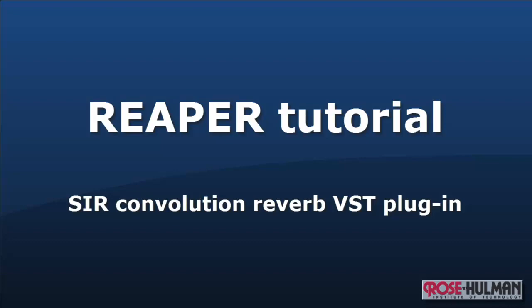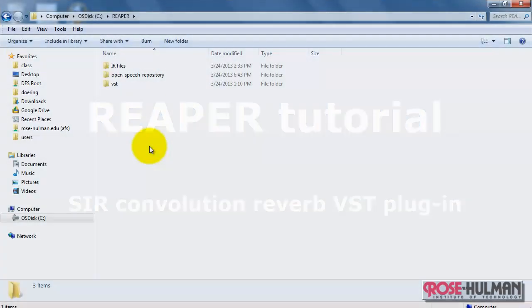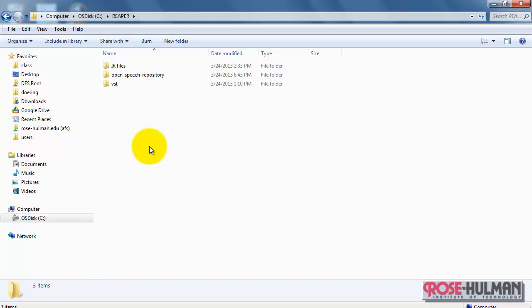Let's apply some convolution reverb using the SIR VST plugin. First, some file setup details.